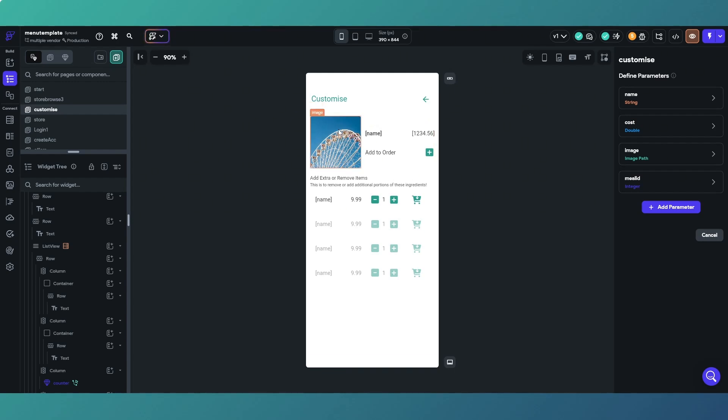We're then using to display the information here with the image so we've got the picture of the meal, the name of the dish itself, and the cost of the dish, the base cost.